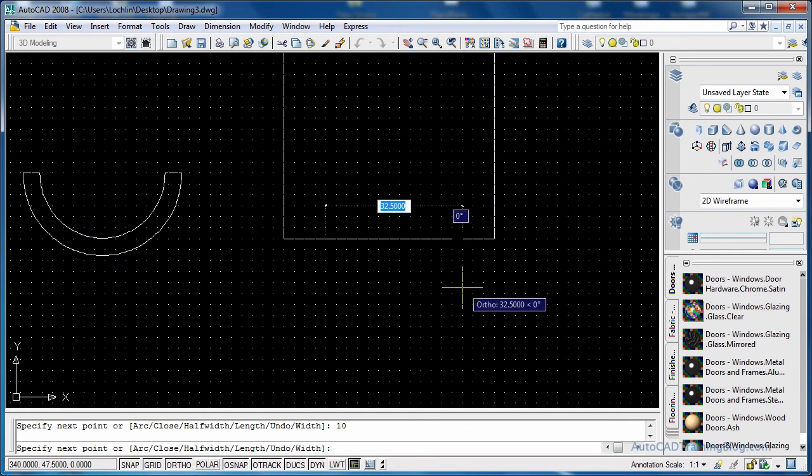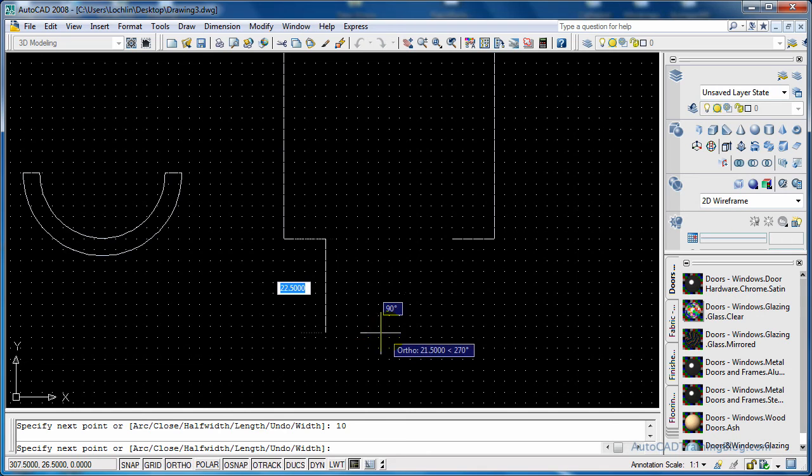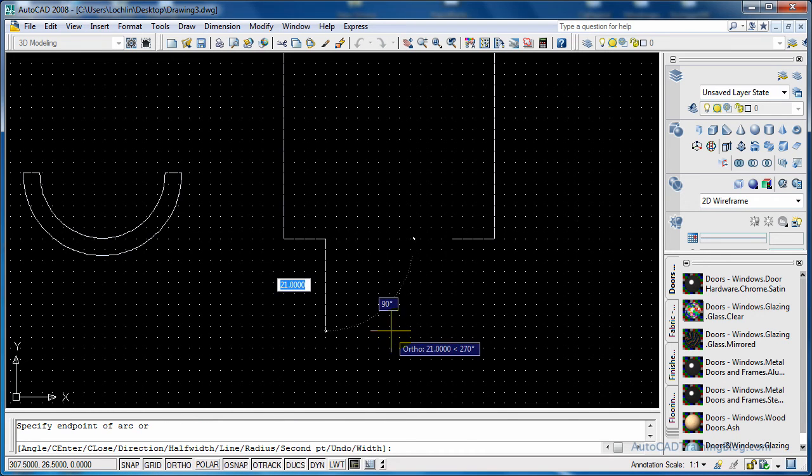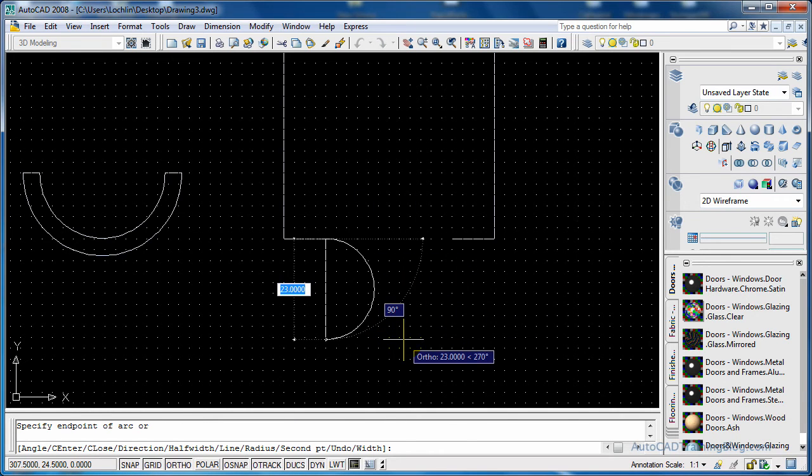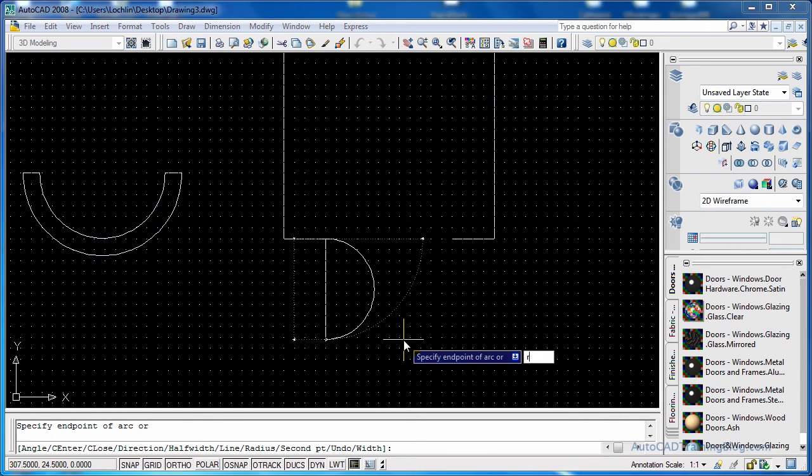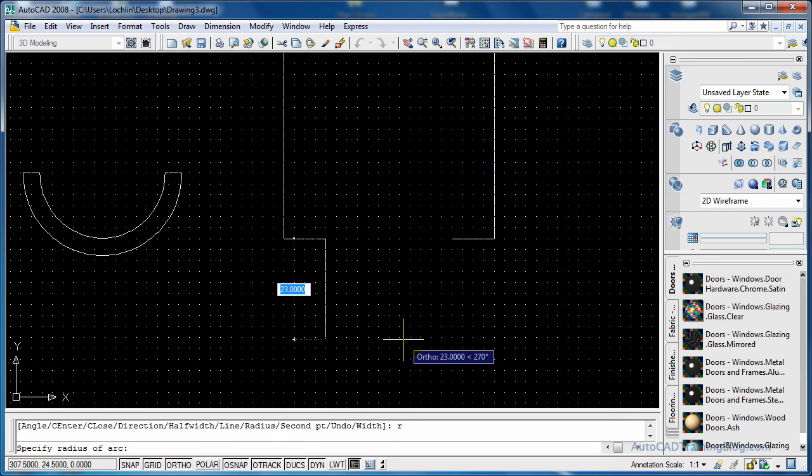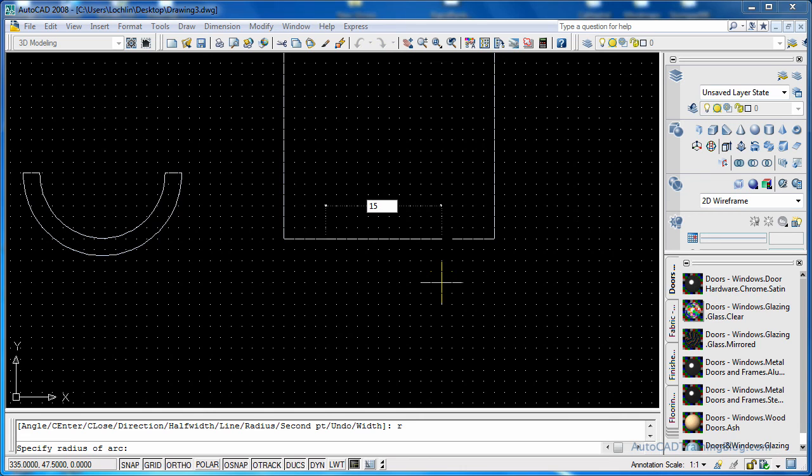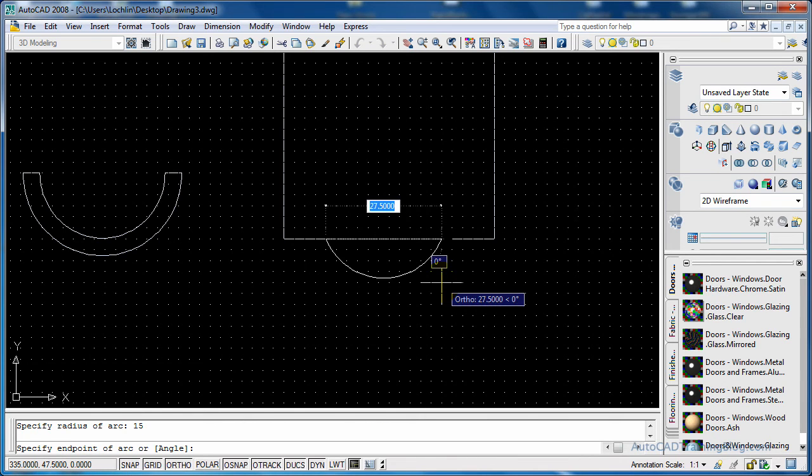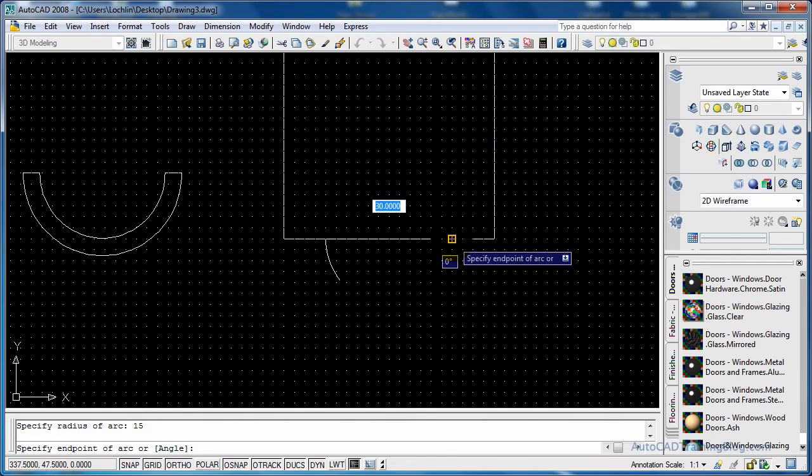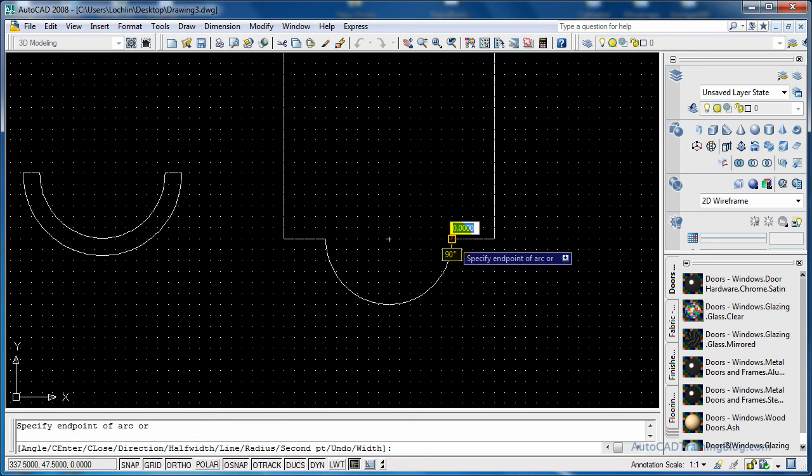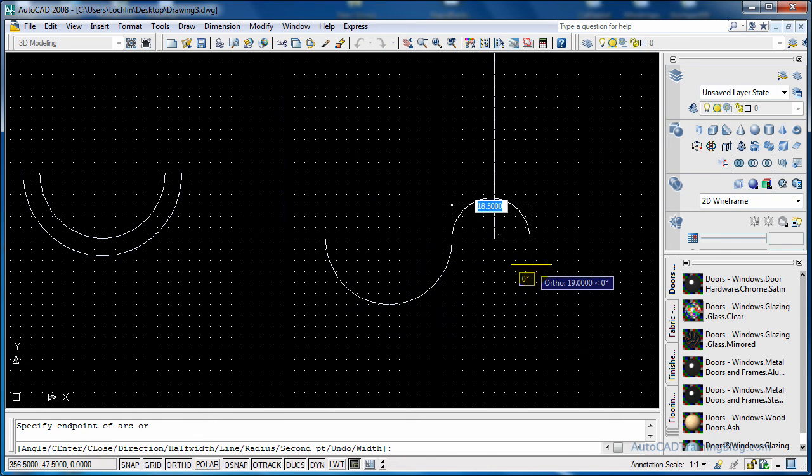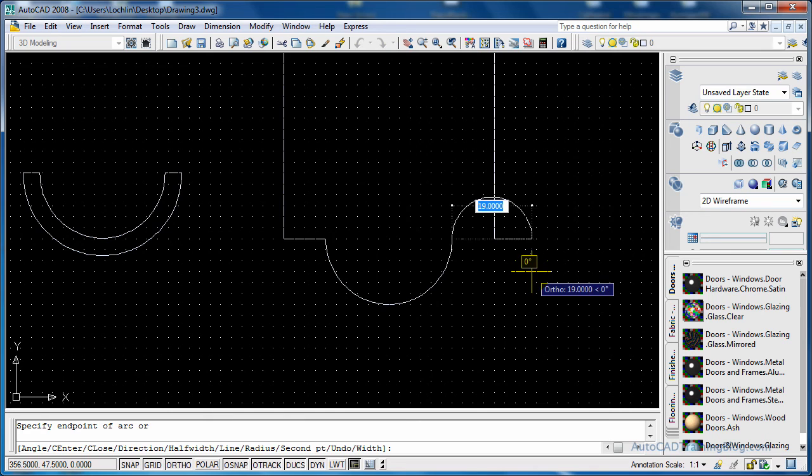And then what we want to do is now we've got room for our arc there. So we want to type A for arc and there we go it started to draw an arc for us. And what we want to do is we want to choose radius, so R, and we want our radius to be 15 because that gap across there is 30, so half that for our radius is 15. And then as you can see we put the end pointer there and there we go we have an arc there. Hit escape to end the polyline command.